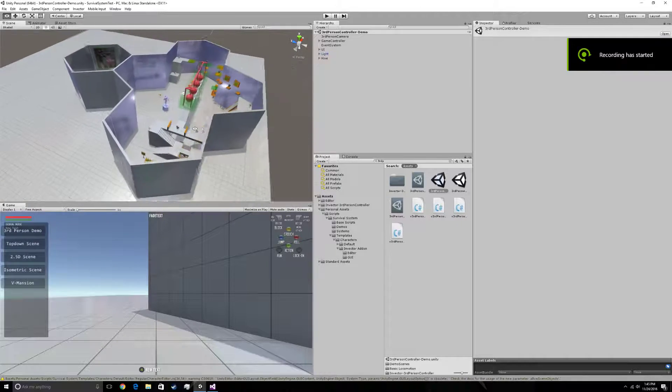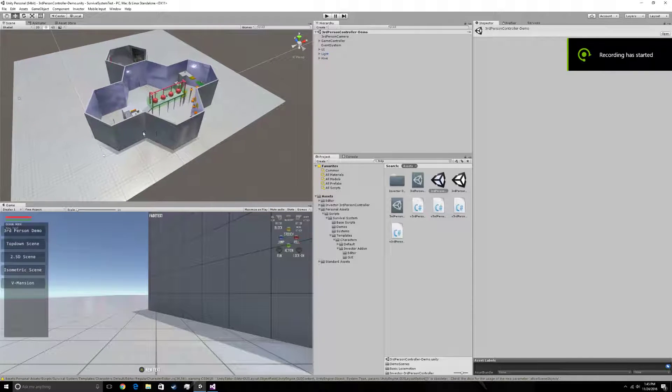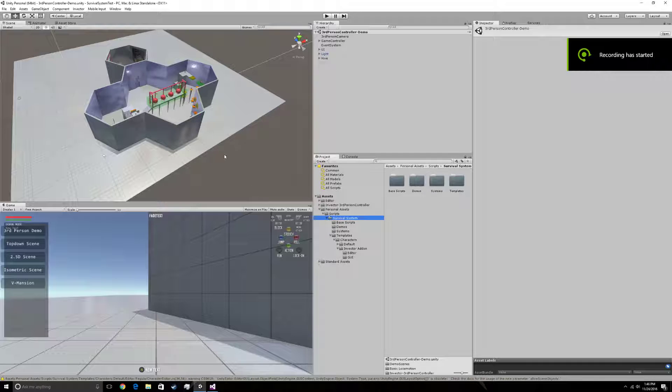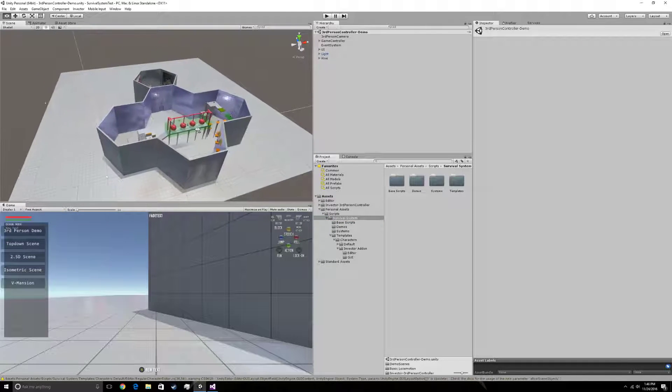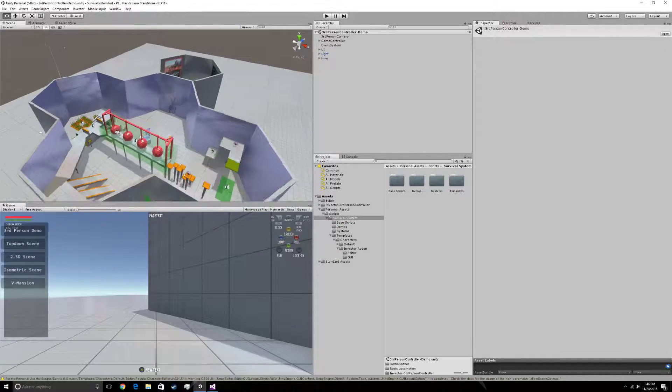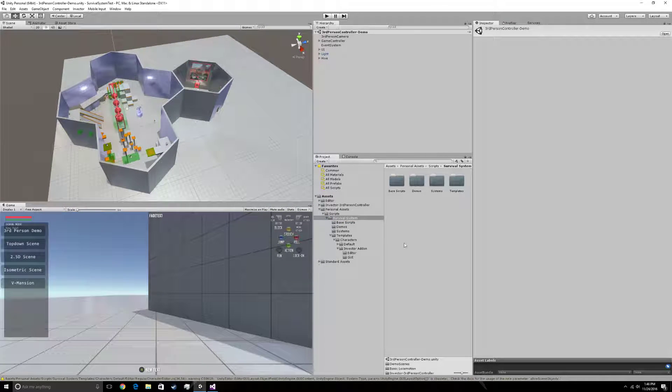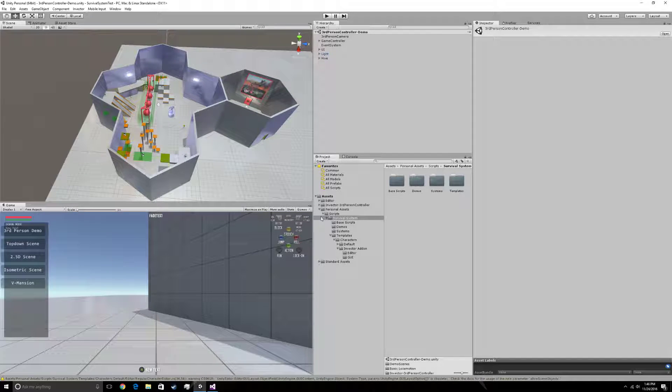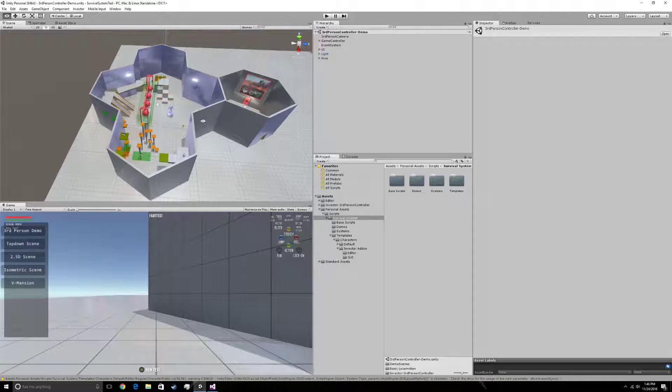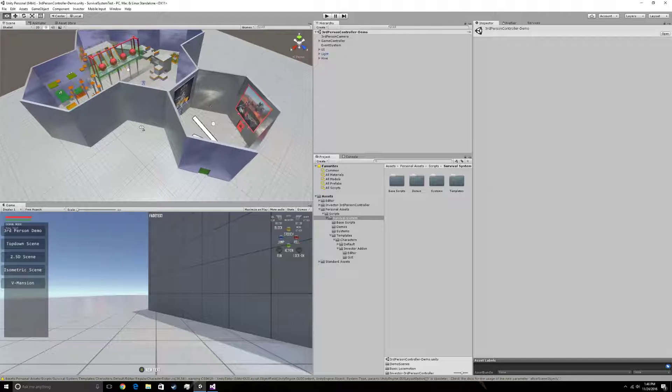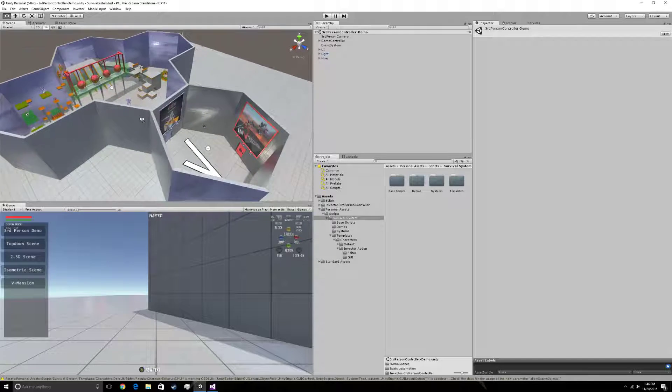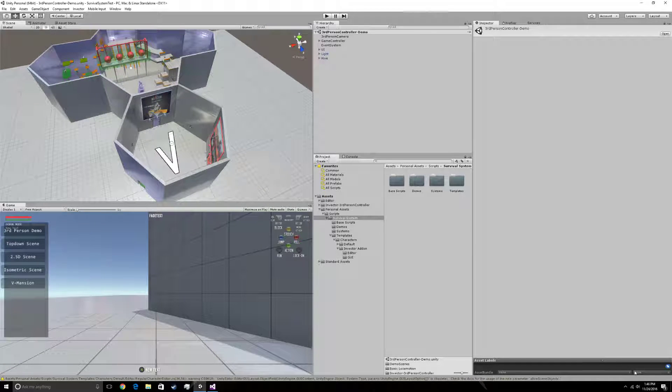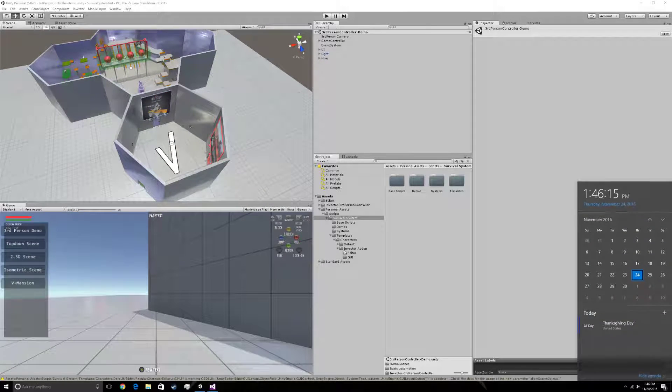Okay, today I'm going to show you guys how to integrate the survival system with Invector's third person controller. I already have the package installed in my assets folder and there are some limitations to this survival system as of today right now.